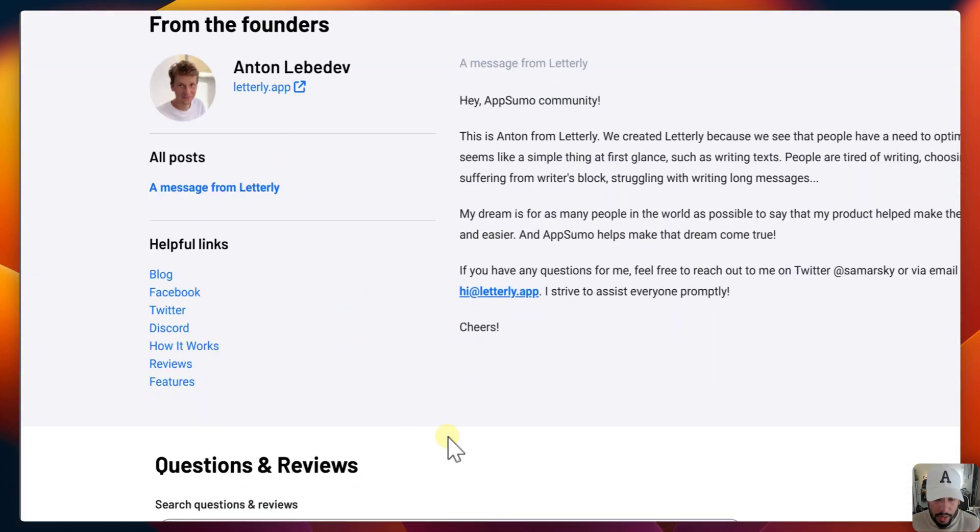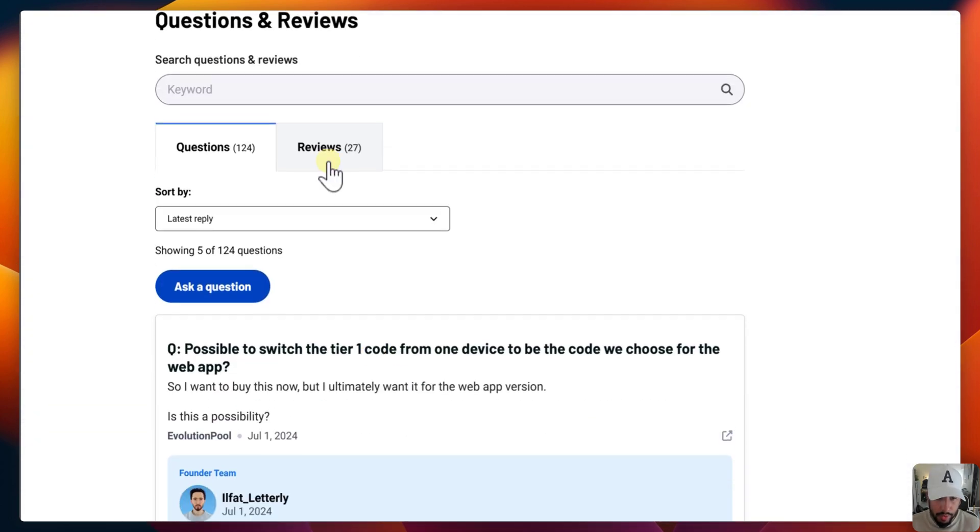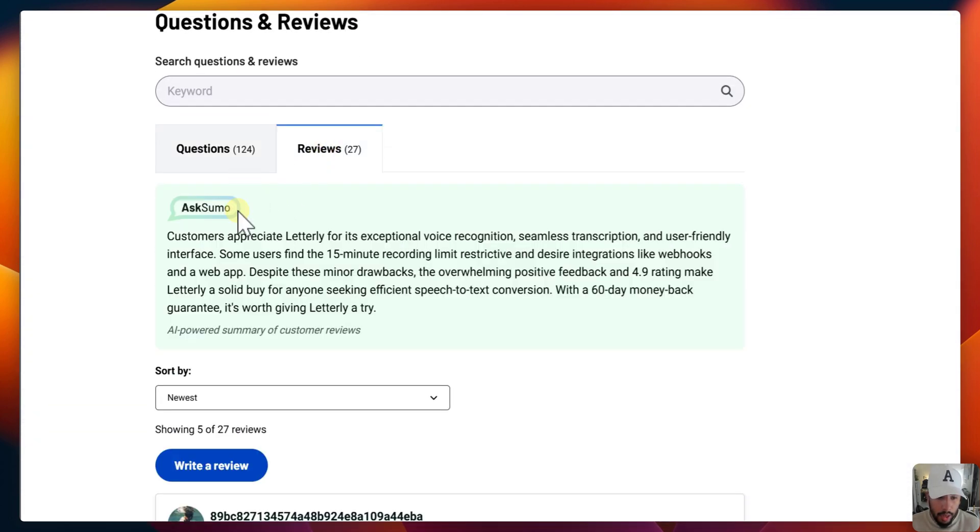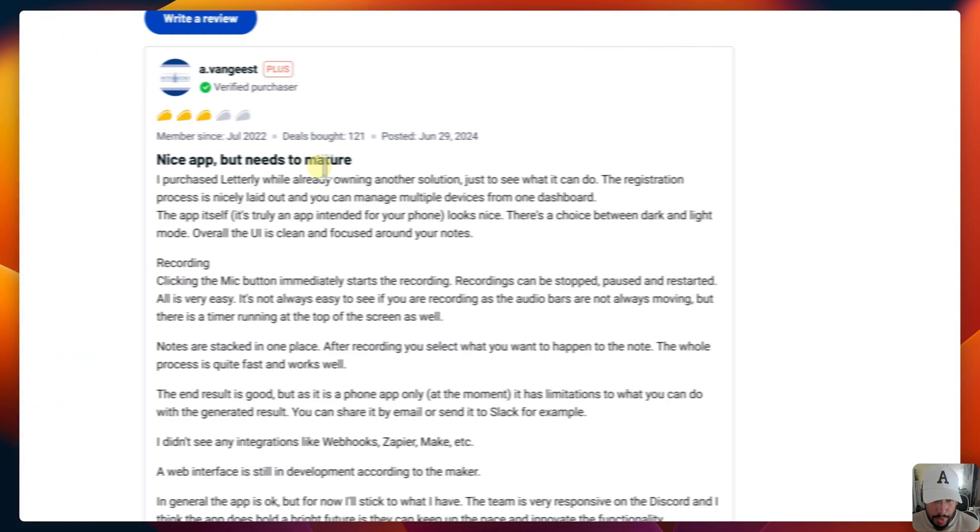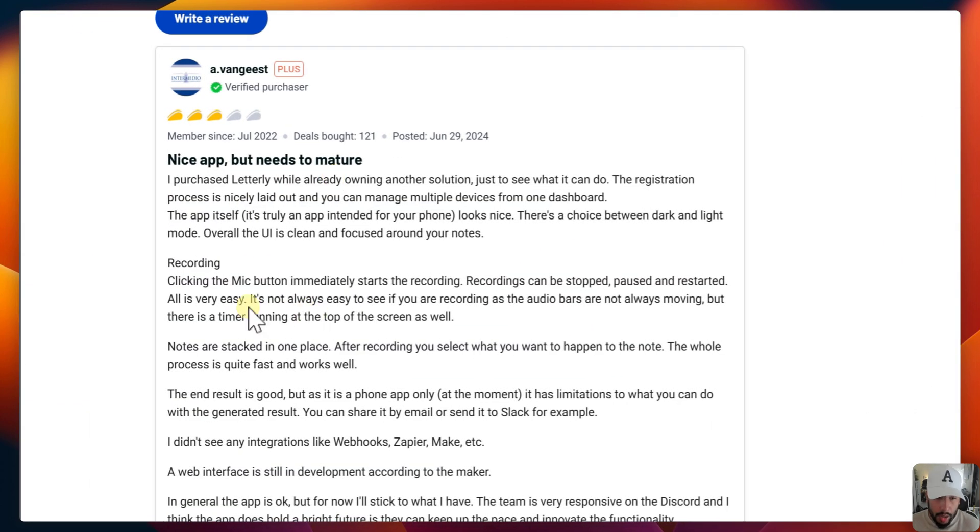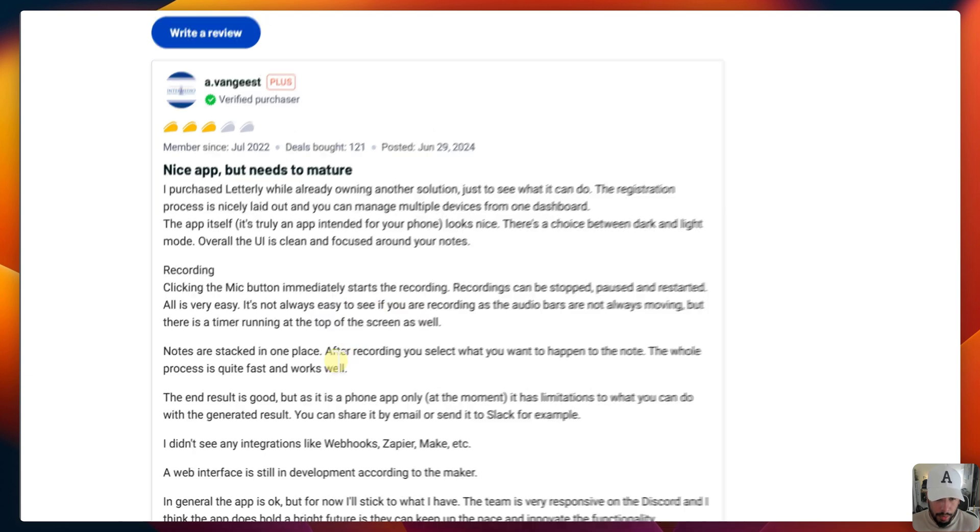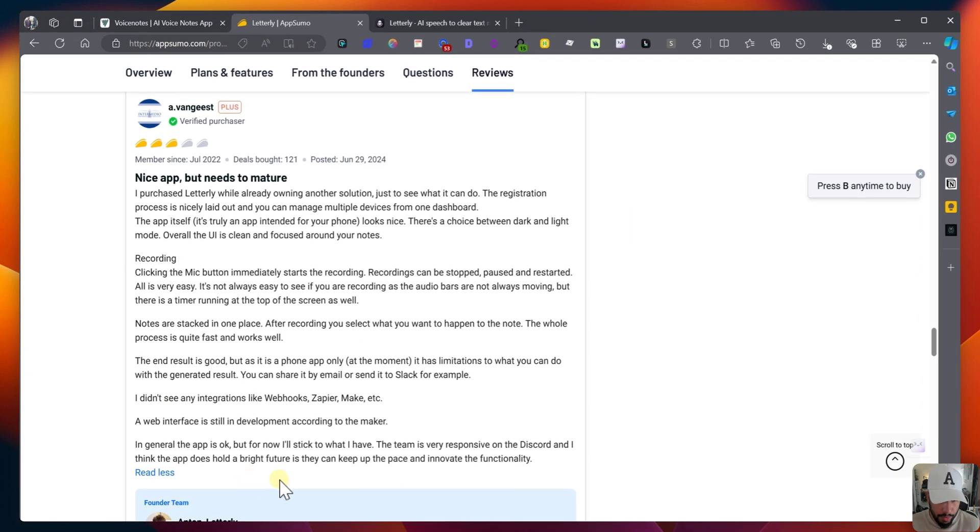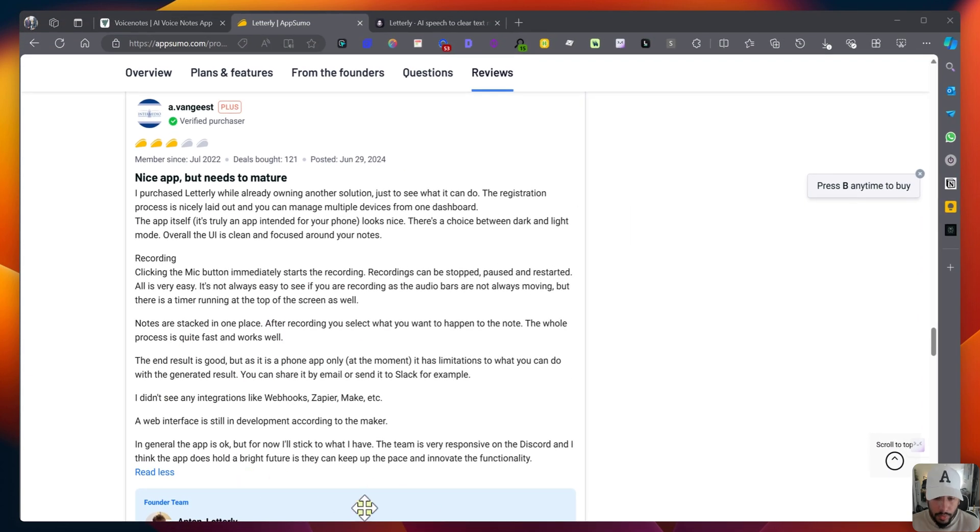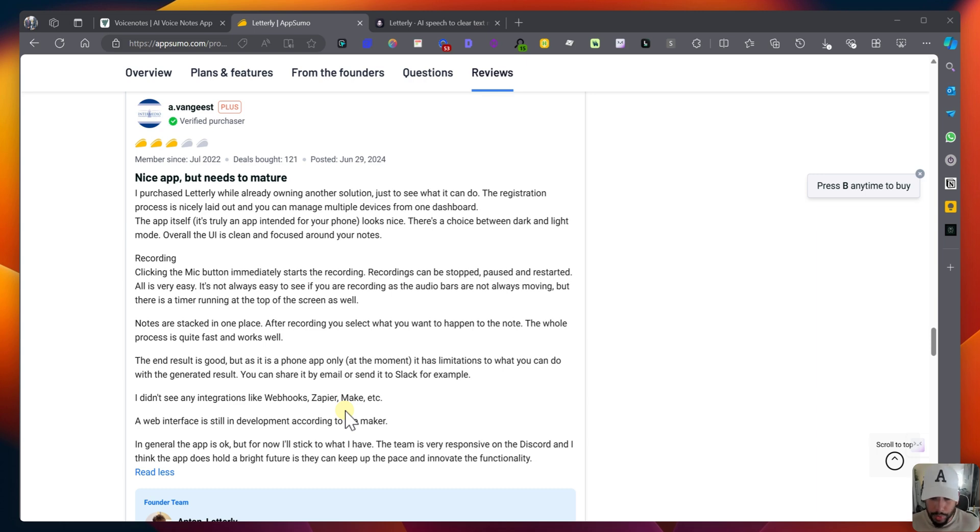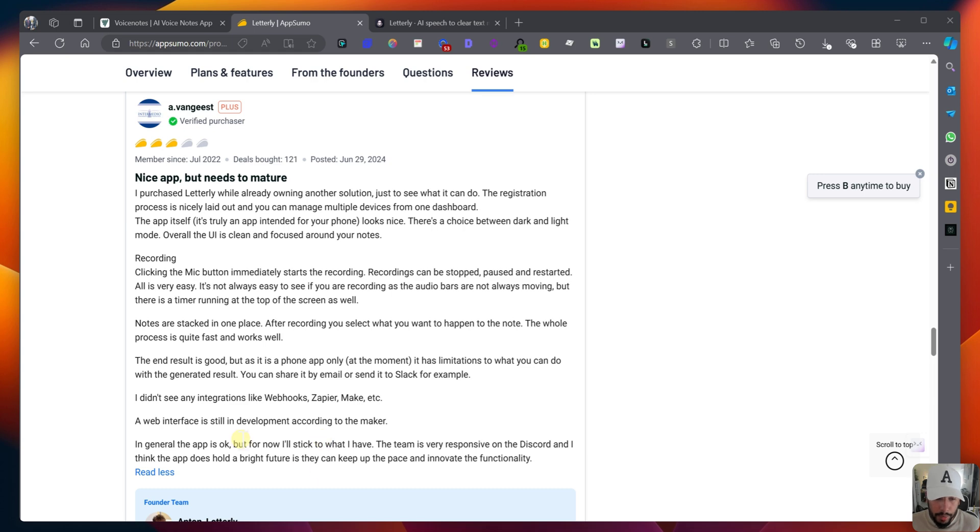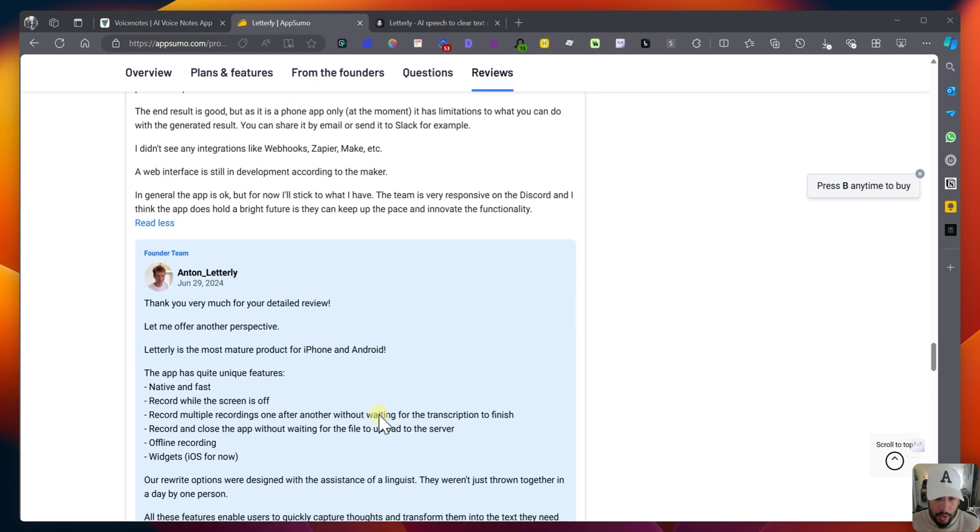Now, let's take a look at reviews. Anton is the founder of this tool. Let's look at the reviews. Let's rate by lowest to highest. And so a nice app, but needs to mature. So some of the comments we're getting is that it is only a phone app at the moment, and it has limitations to what you can do with the generated results, such as you can't, as far as my experience goes, you can't actually create custom AI rewrites. And they also don't have, at this moment, integrations with webhooks, Zapier, Make, and a web interface is still in development, according to the maker.